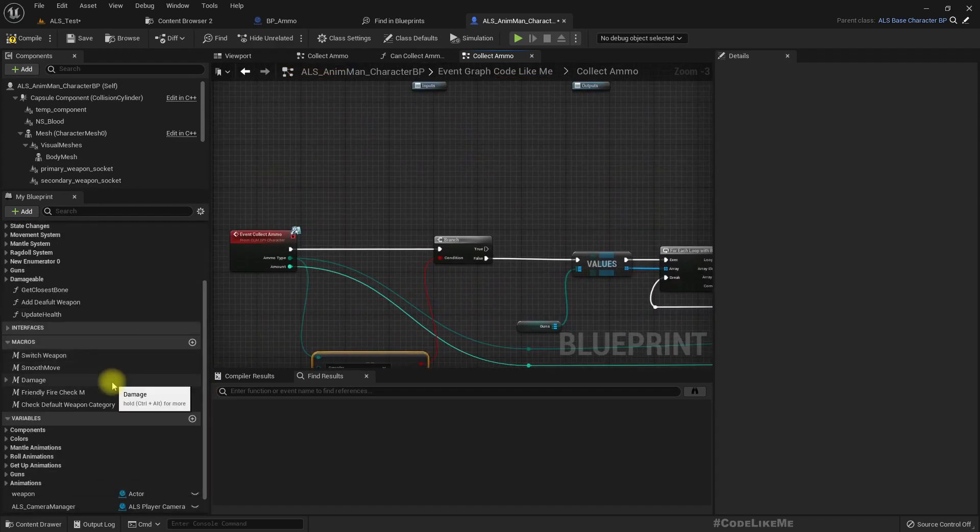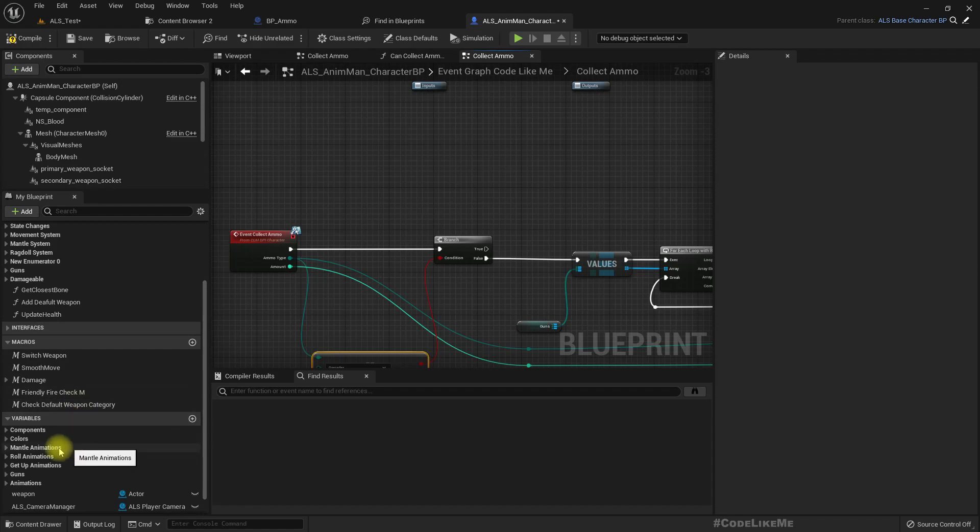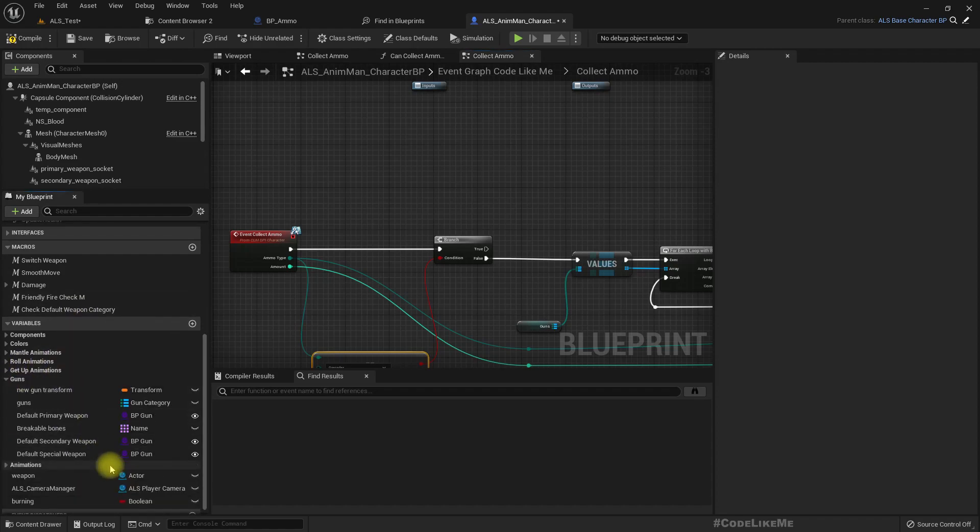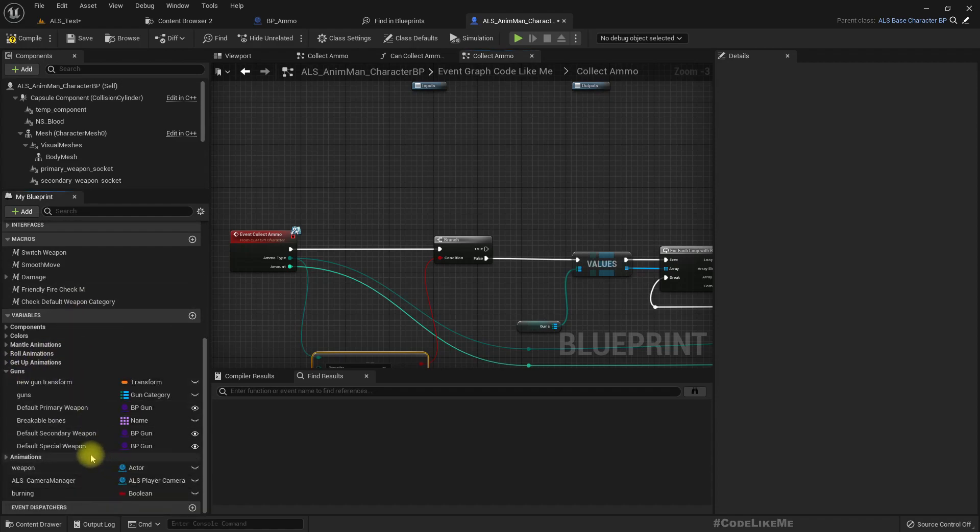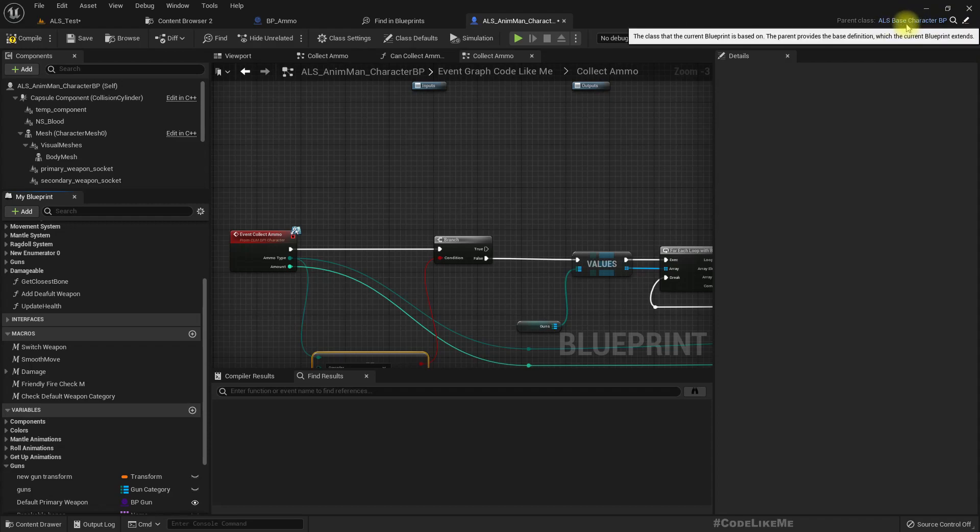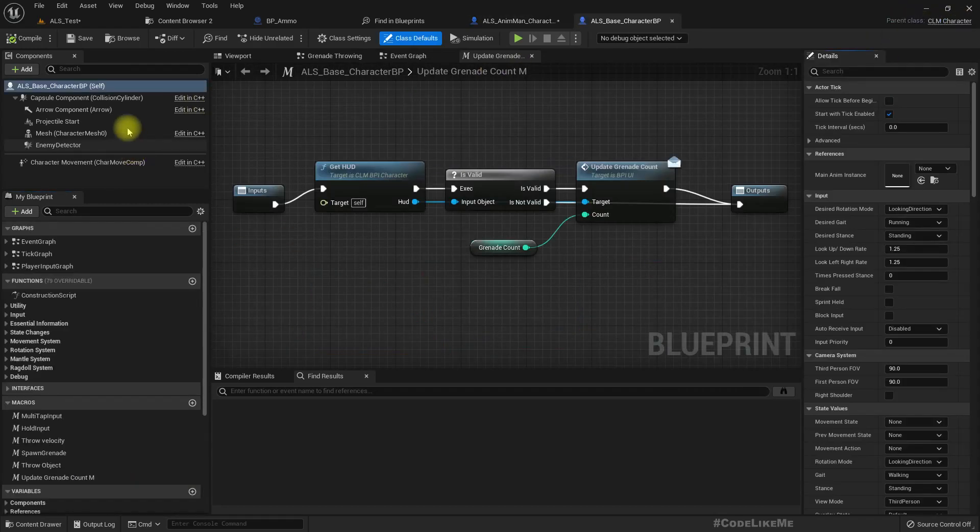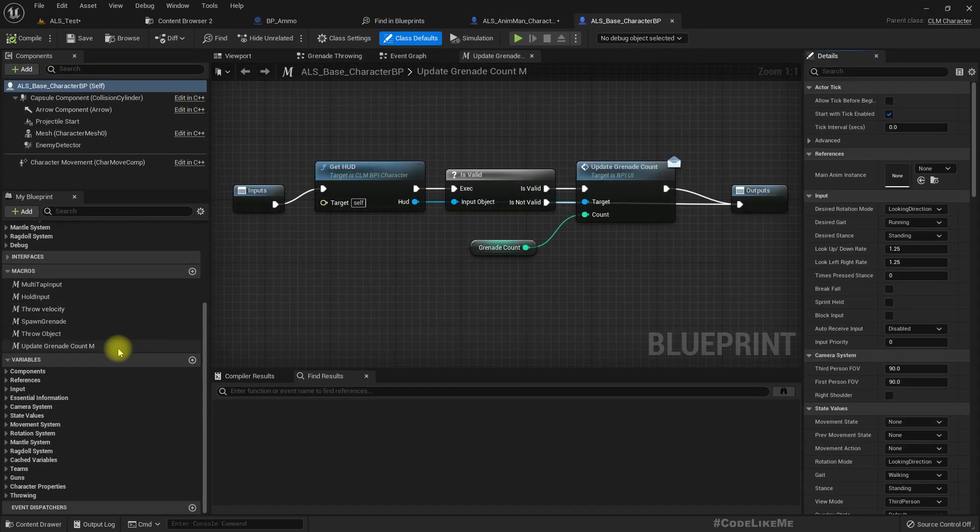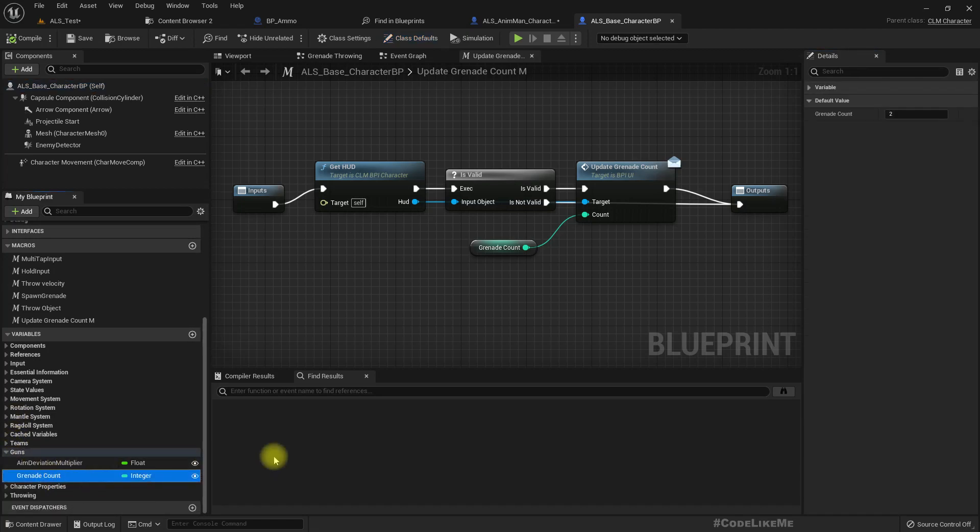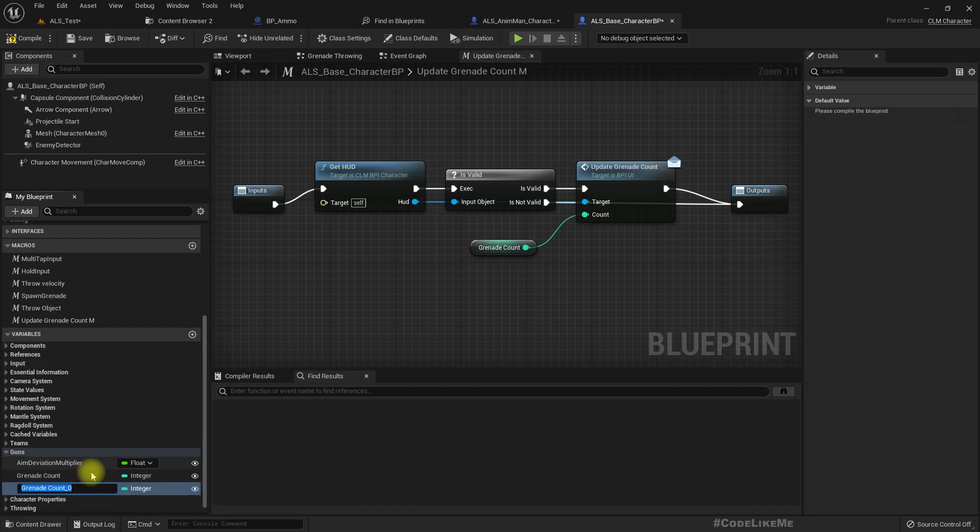And if not they should be collected into guns. If yes we should add this to our grenade count. But I don't have a maximum grenade count. So actually I have defined the grenade count in the LS base character.